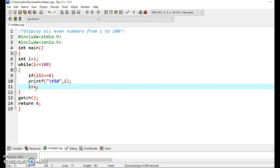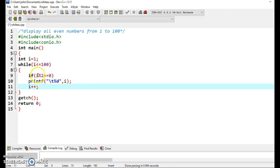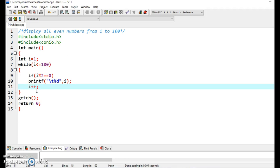i++ increases the value of i by 1 and the condition is tested again. Now the value of i is 3. The condition is still true, so we get inside the loop. It checks whether 3 mod 2 returns 1, and 1 is not equal to 0, so the condition is false and printf will not work. It directly increases the value of i by 1. Now i becomes 4. The condition is still true, so you are again inside the loop. 4 mod 2 gives 0, and 0 is equal to 0, so the condition is true and it will display the value of i, which is 4. Then i increments again and that is how it will continue to work.